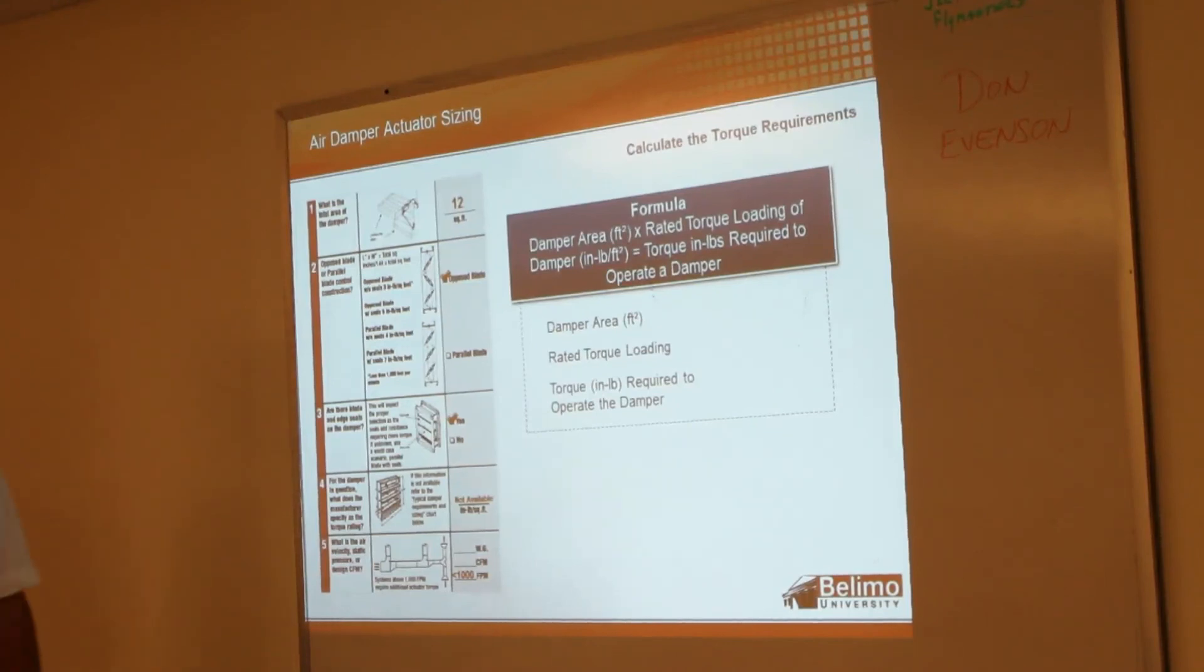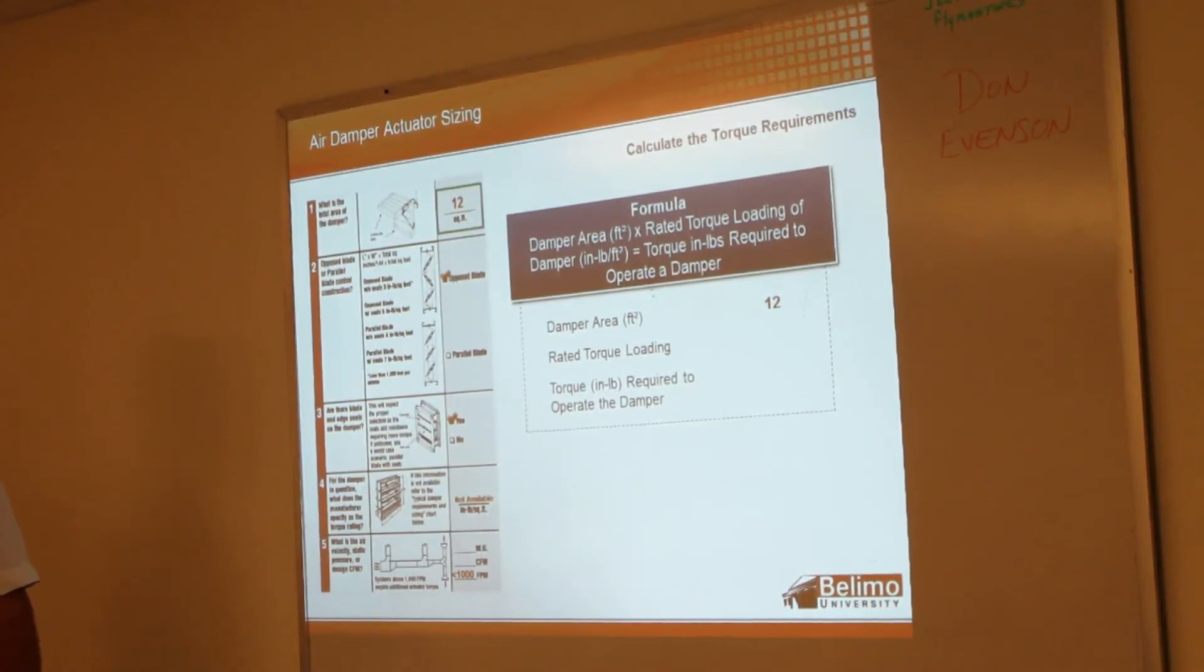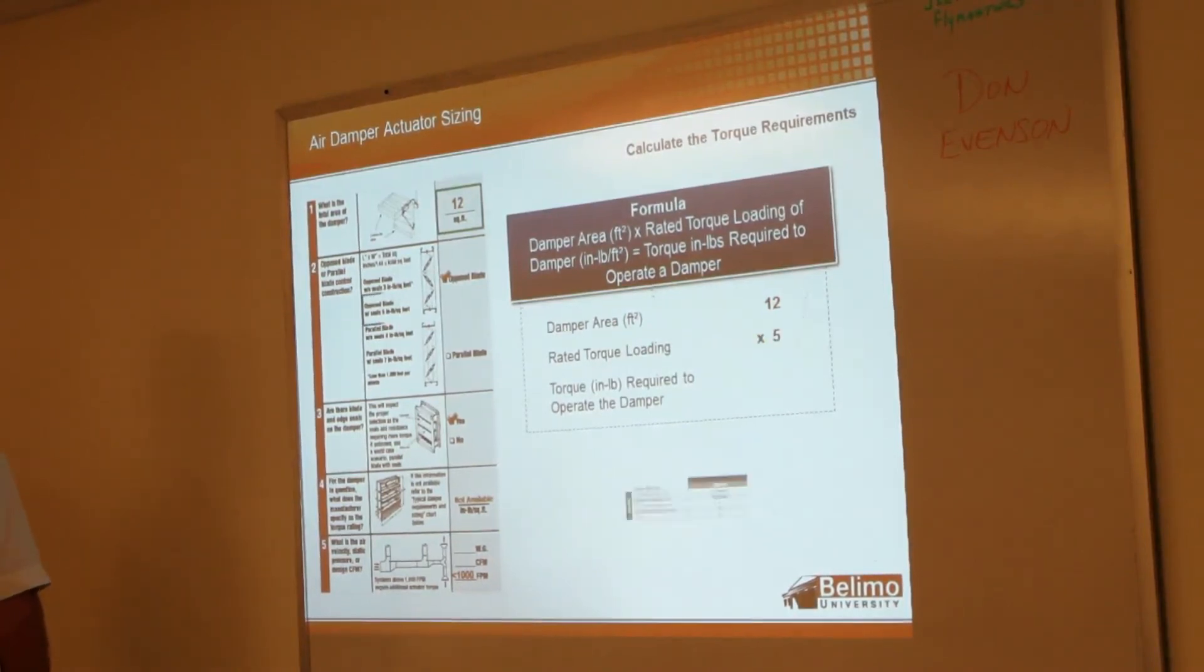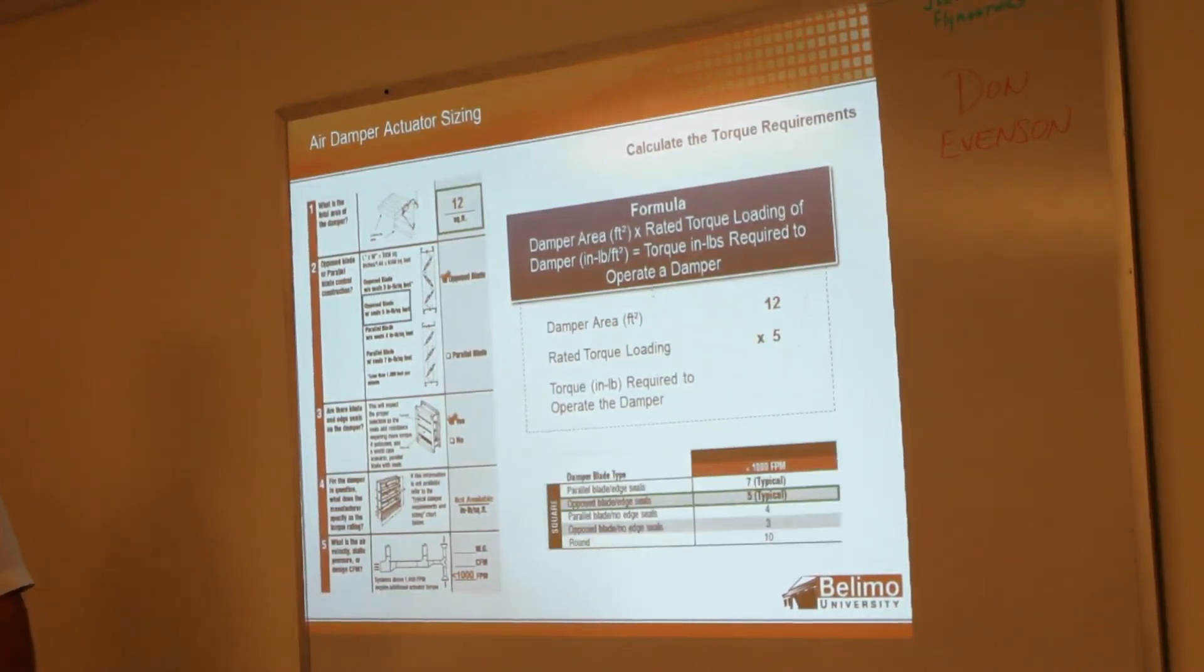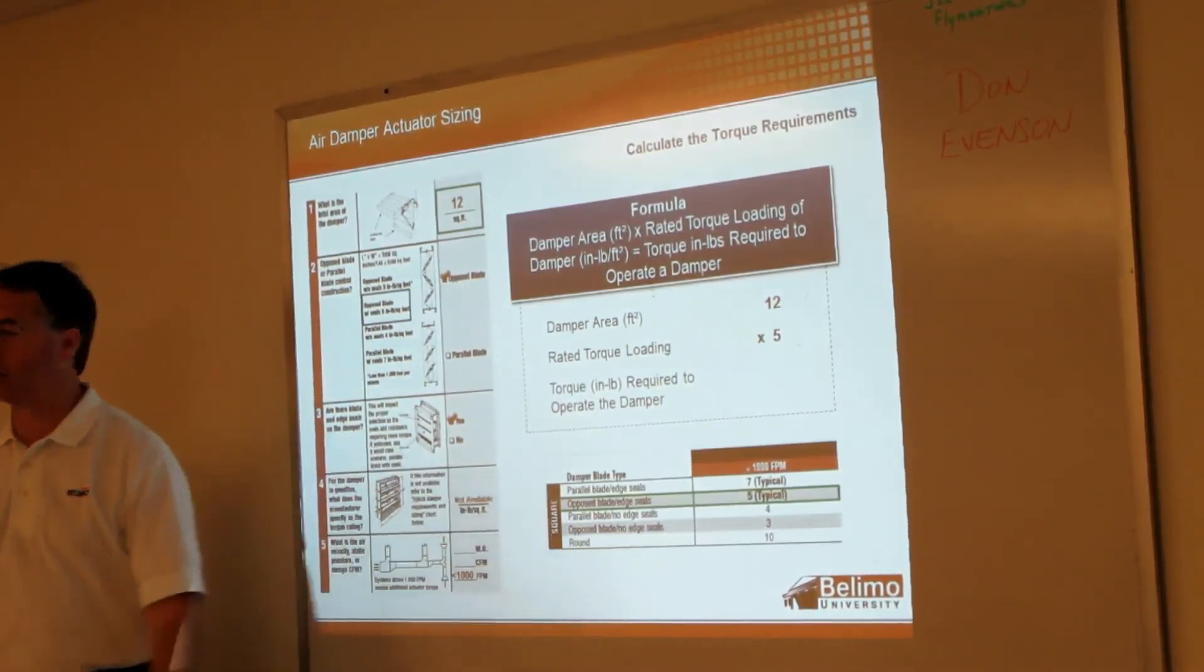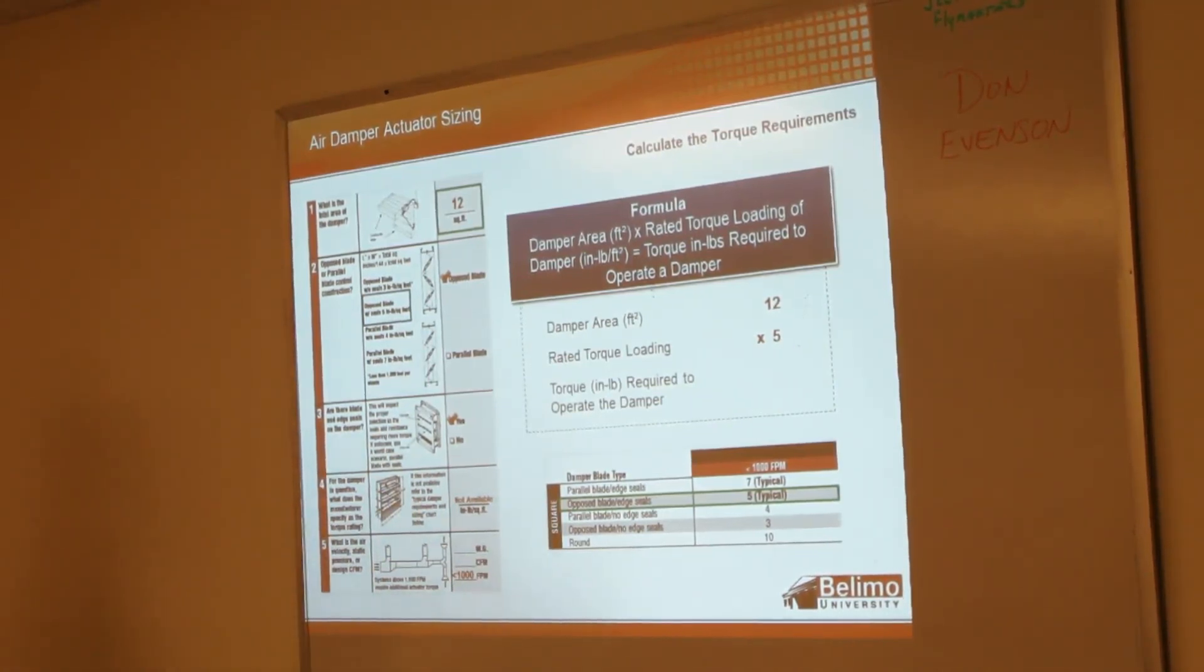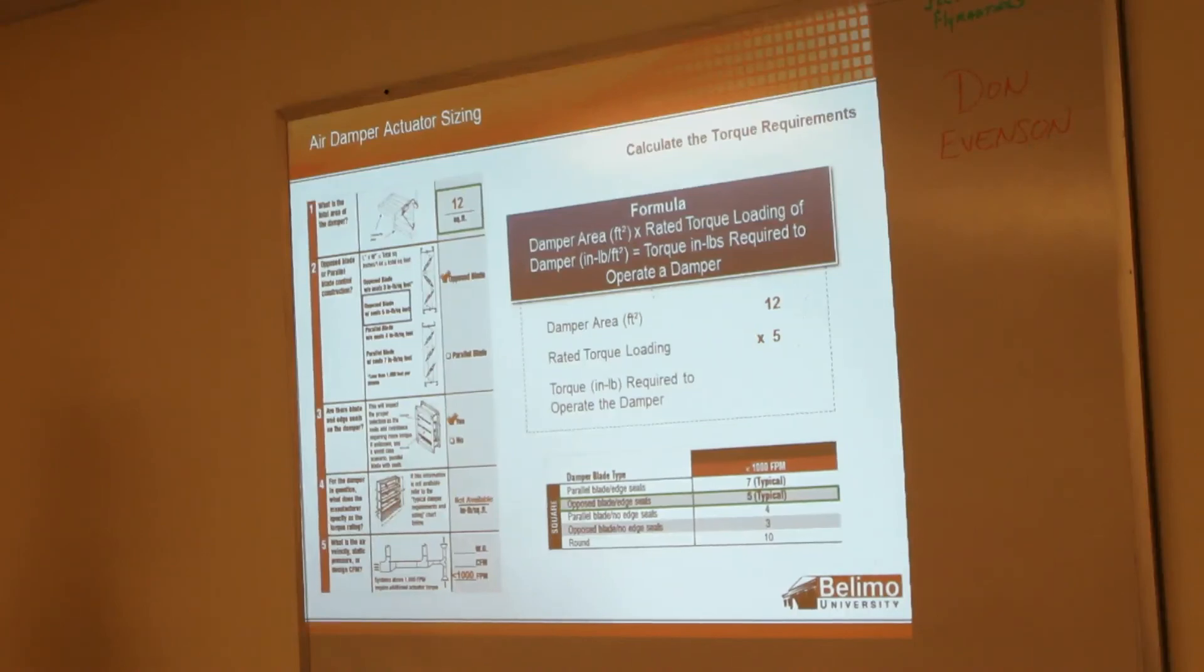So in looking at our example here, we've got the damper area of 12 square feet. The rated torque loading of five comes from this chart down here—we said we were going to use an opposed blade with edge seals. We said it was less than...